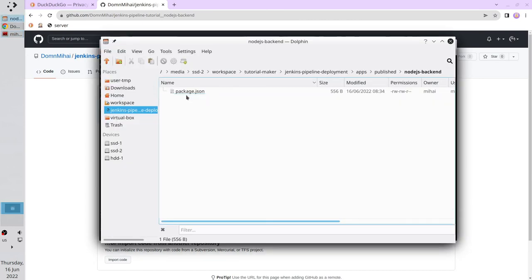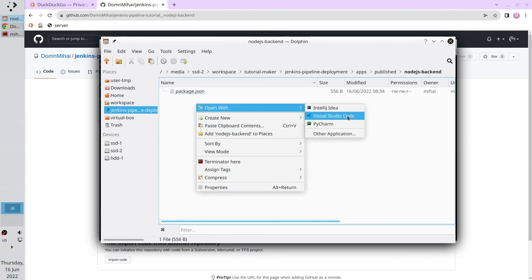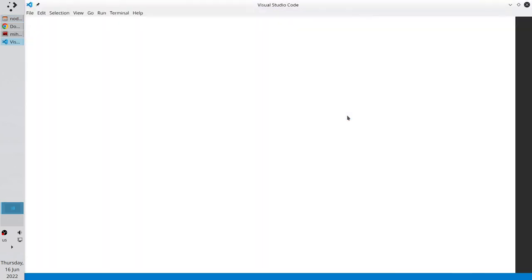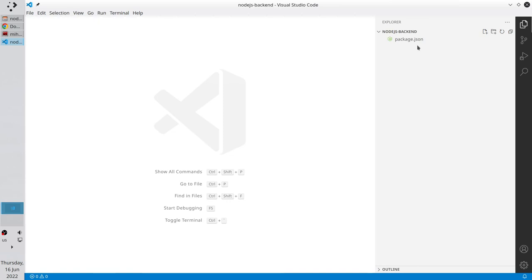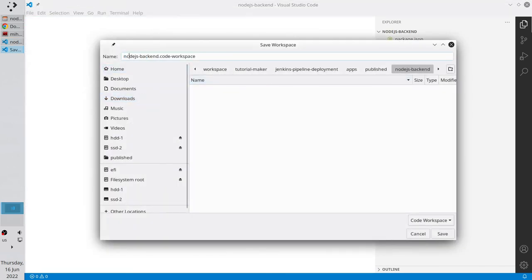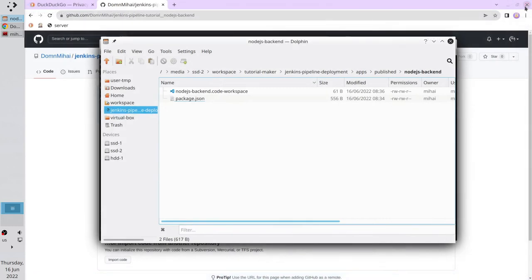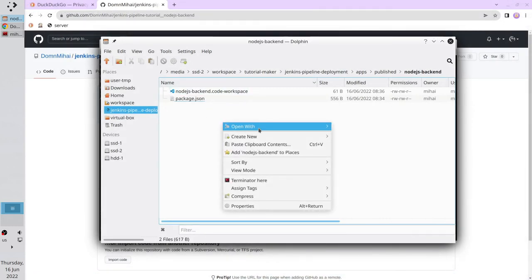Let's check — it is here. We will check and modify the file a bit later. I am going to use Visual Studio Code. It is not mandatory — you can use any other editor. I open Visual Studio Code in the created folder. Here is the package.json. Now I save the workspace. The path is correct. Save. And I close Visual Studio Code and open it again.